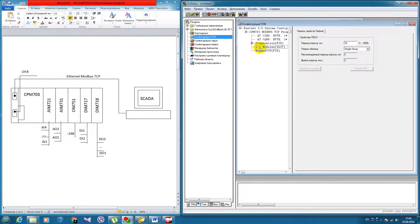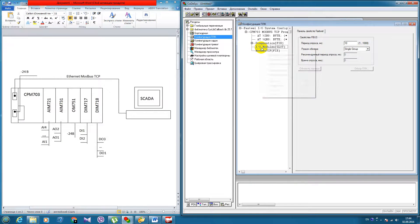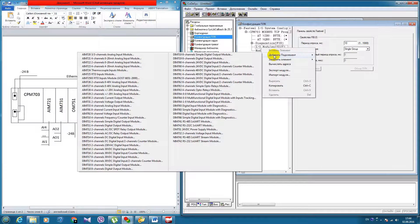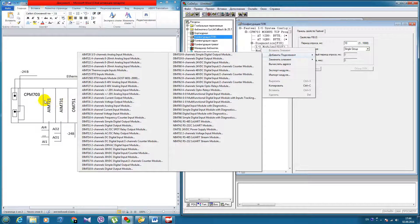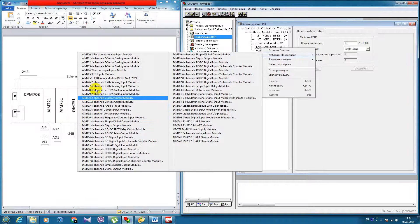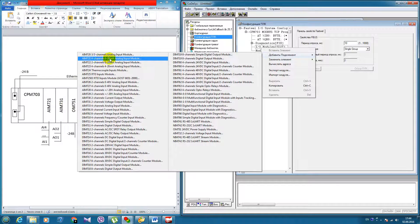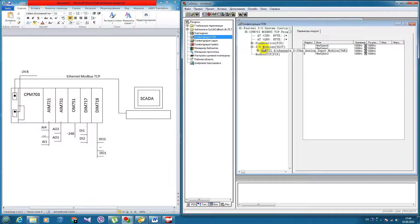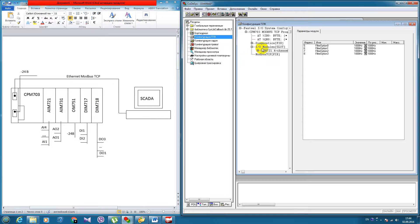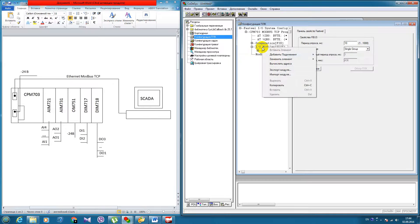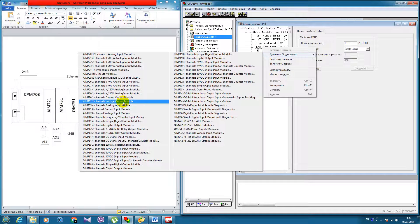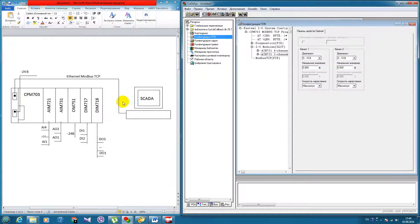And here we can add sub-element. First one IM721, four channels analog input module. Next one IM731, two channels voltage output module.